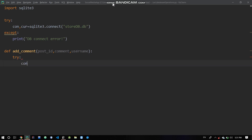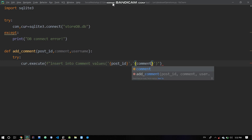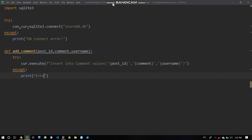Inside add_comment, we use a try block. We call cur.execute with an INSERT INTO comments statement. The values are post_id, comment text, and username. We use an f-string or double string format for the query. On exception, we print a comment add error.